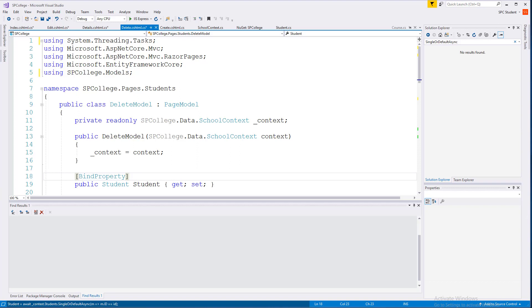Now that we have our first Razor pages for create, read, update, and delete for the student entity.